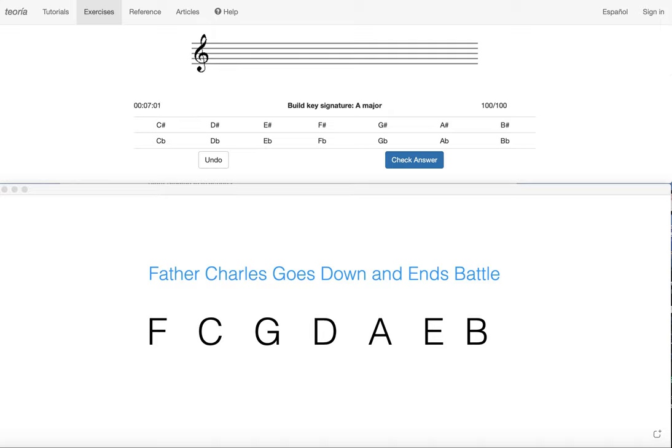Hey guys, you have learned two different methods to identify sharp keys. You learned the skip one method and you learned the last sharp method using our order of sharps which is Father Charles goes down and ends battle.